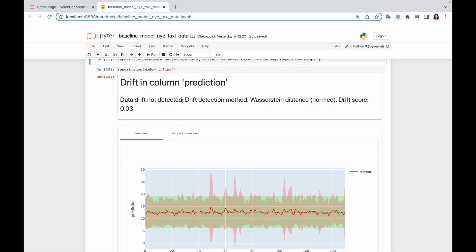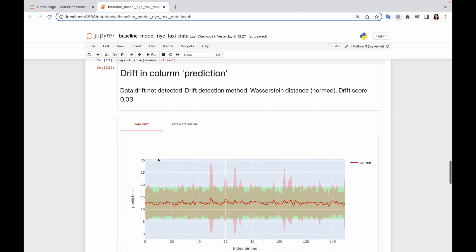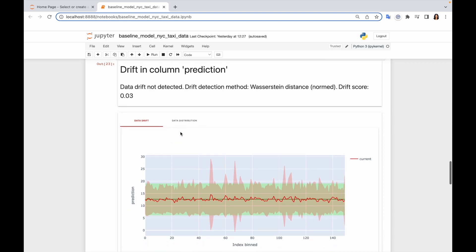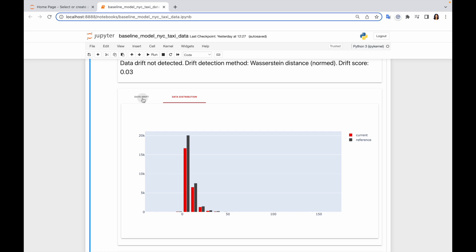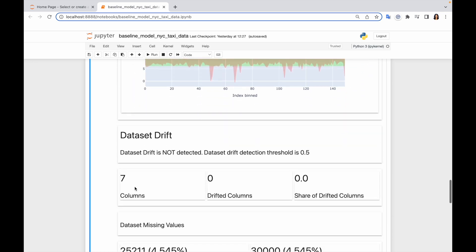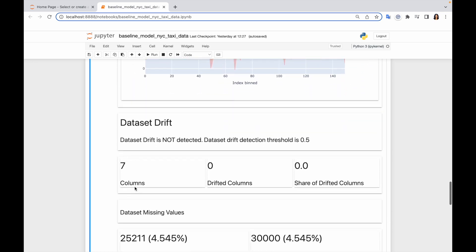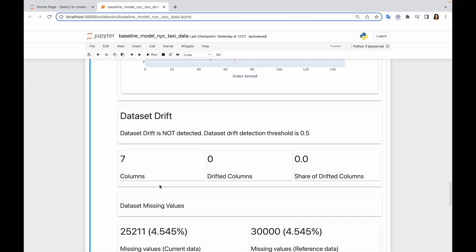So we start from column prediction. Data drift is not detected, which is actually good. It means we quite successfully split our data into training and validation paths, but it was a pretty straightforward split, so that makes sense. You can see pretty much the same distribution. Then dataset drift not detected again, luckily. No column has drifted, which is good.